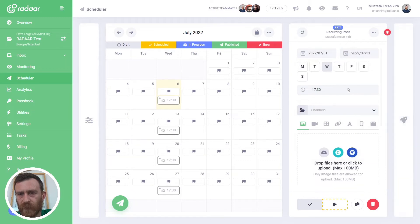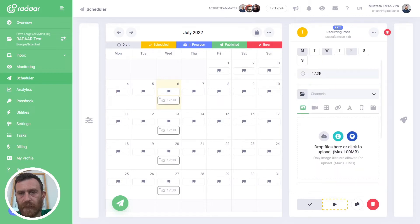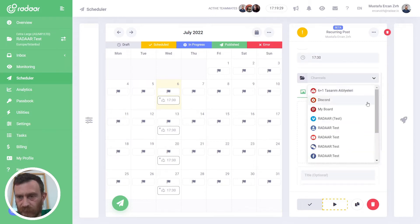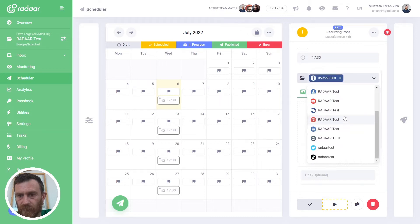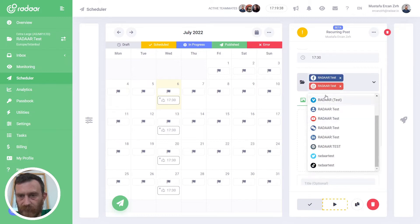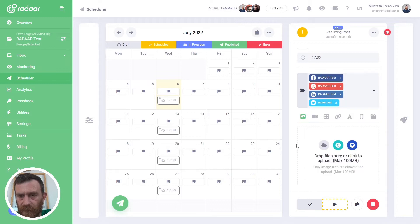Then you will be able to select which days you want to schedule these posts, like Monday, Wednesday, and Friday. And you can choose the publishing time. Then you can choose the social media profiles where your content will be published.